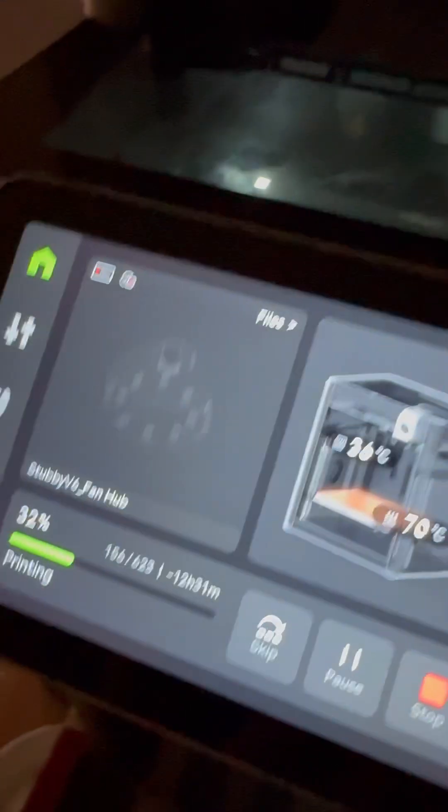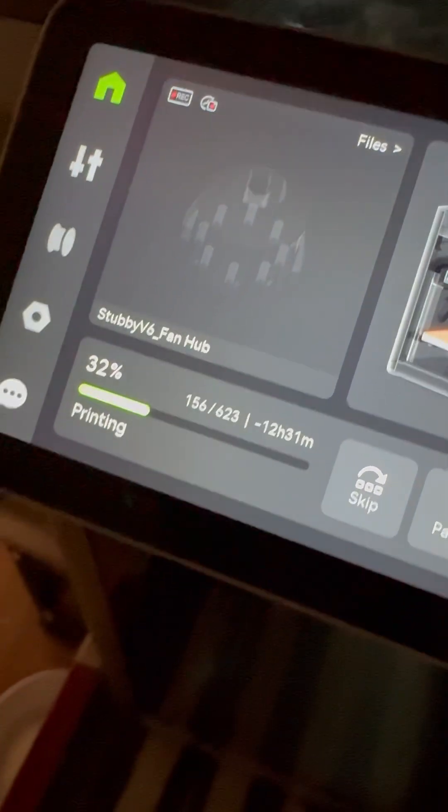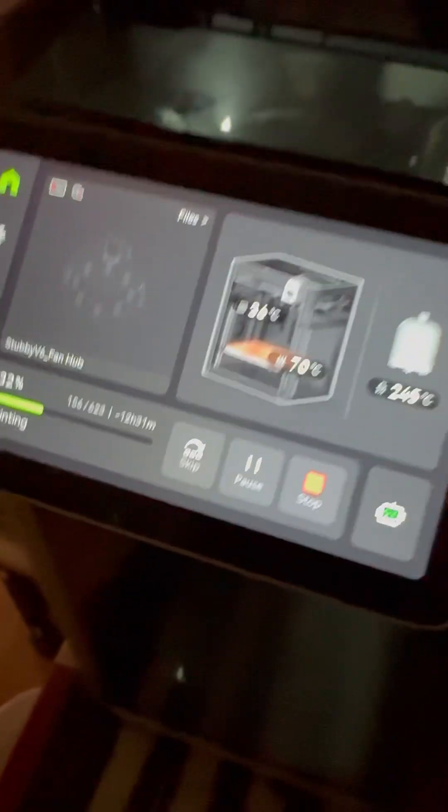So as you can see, we are in the midst of a fan hub at the moment, and these take a little bit of time, around 15 hours.